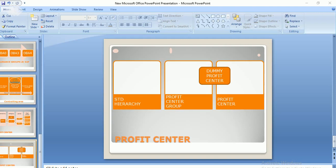Whatever the basis may be, the main focus of the profit center is to analyze the profit of an organization and to make reports based on information gathered from other modules. This entity is linked to other modules — for example, profit center is linked to material management in the material master, linked to internal order, sales order, production order, and also to the cost center.